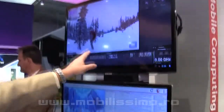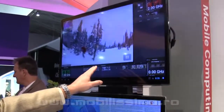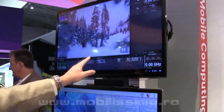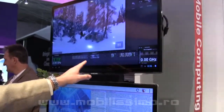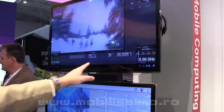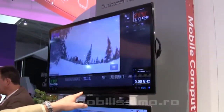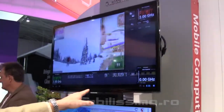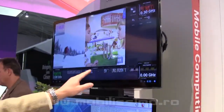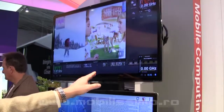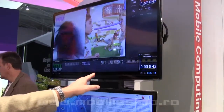This is an extreme use case — doing real-time HD video decoding on CPU. Typically, devices would offload this to a video core, but this is a good demonstration of the kind of power you're going to see in Snapdragon 800.